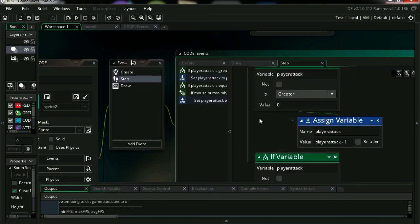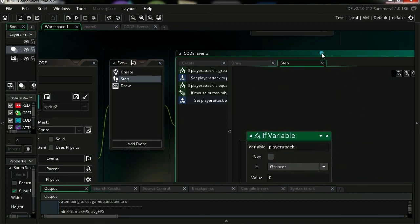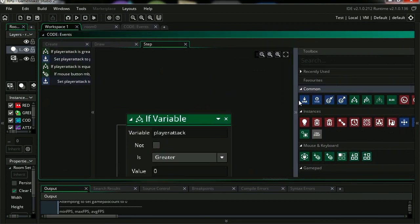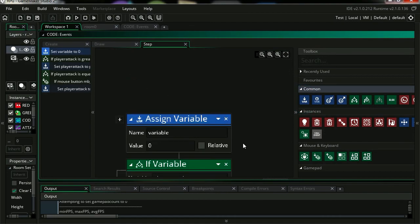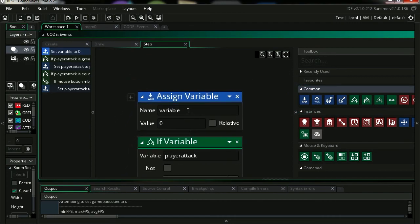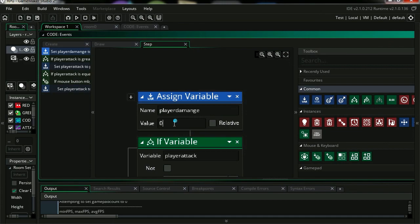Let's go to step event. Let's go to the top. And we are going to set this variable to random range. So it's going to be player damage, we are going to set it to random range.